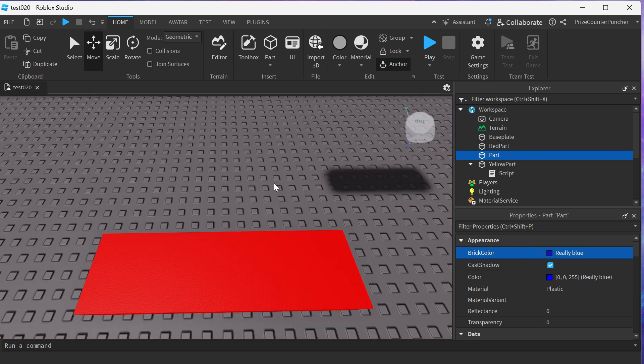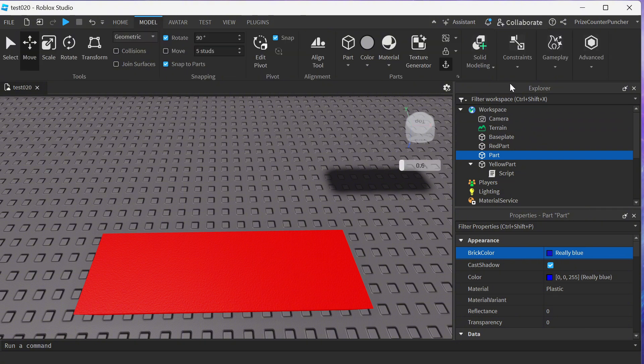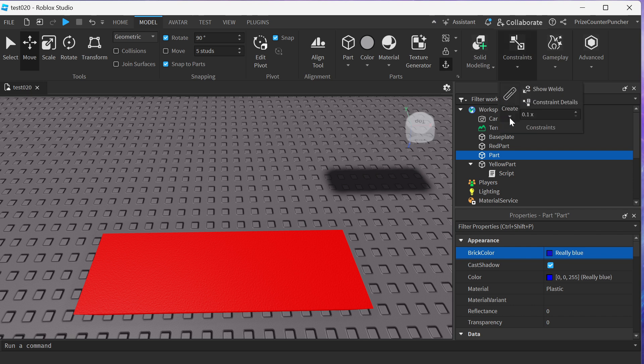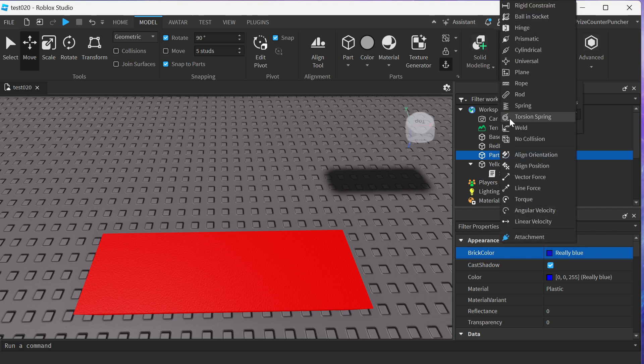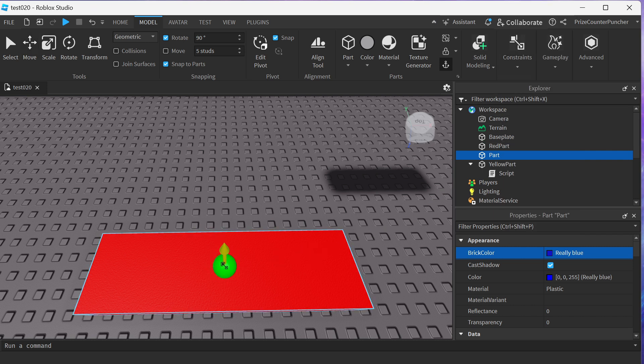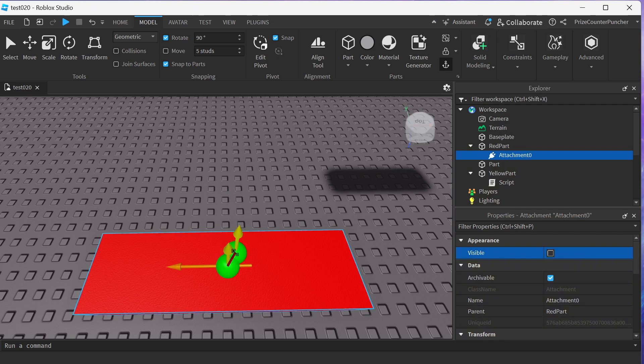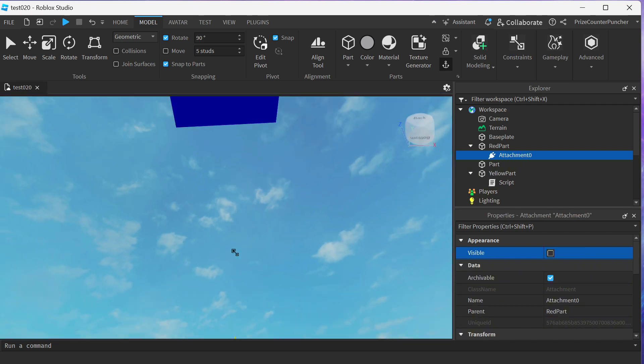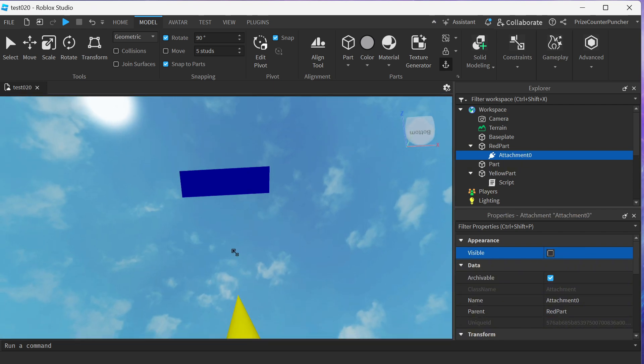Next, we're going to look at the red part from the top down. And we're going to go to our model menu tab. We're going to click on Constraints, click on Create, and select a rod constraint. We're going to put our first attachment on the red part.